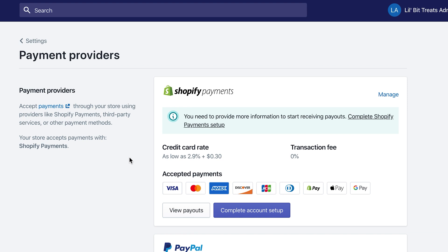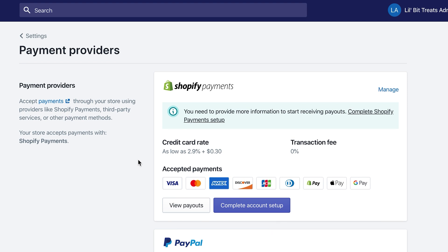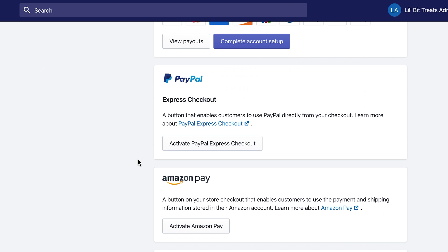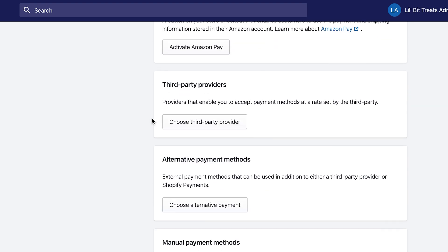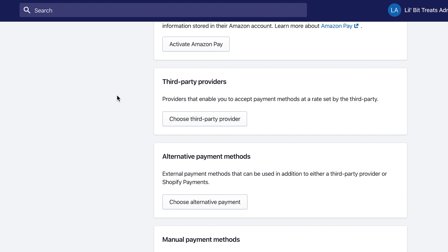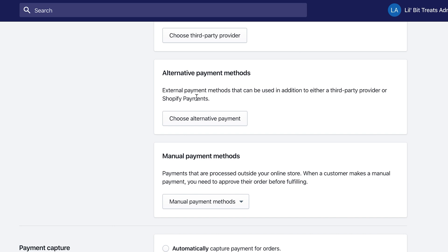You can test all those things before turning the store live. As far as other payment providers, Shopify allows PayPal Express Checkout, which is free, Amazon Pay, and any third-party providers like Braintree, Authorize.net, or WorldPay — there are hundreds of others you can connect, but again there will be an extra charge from Shopify.